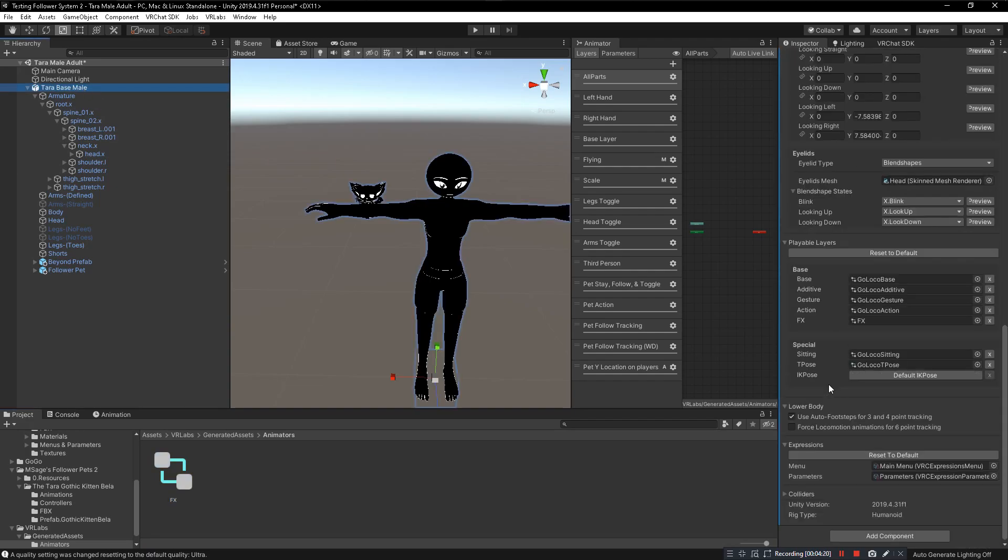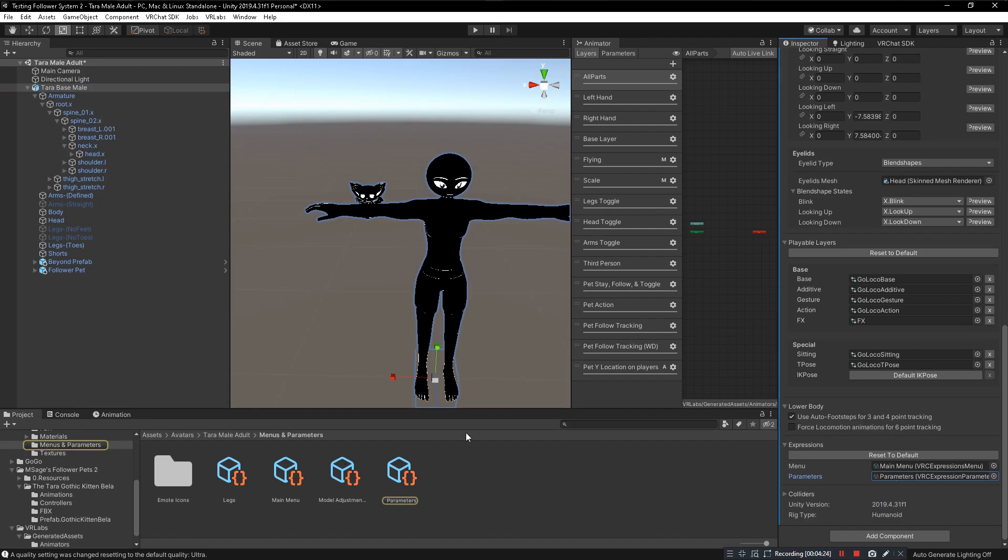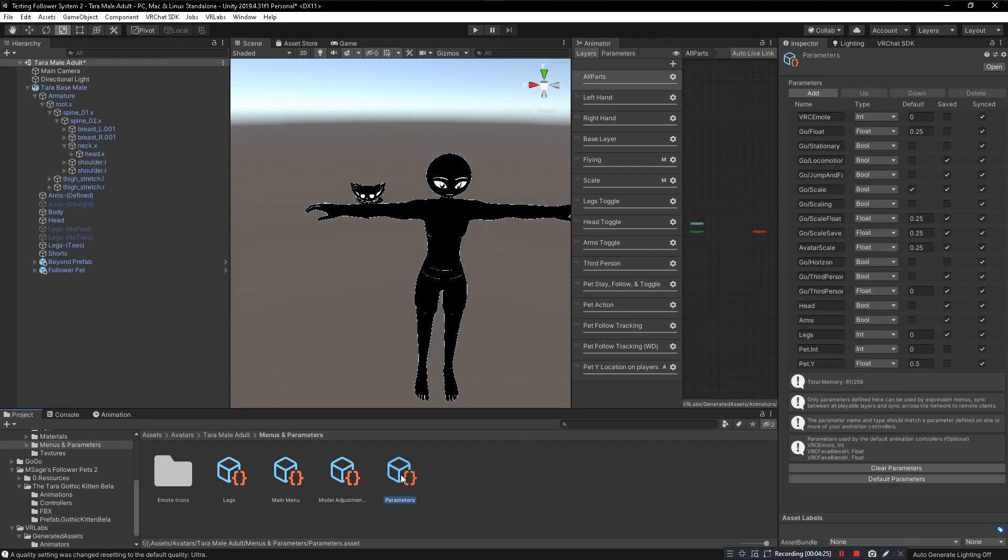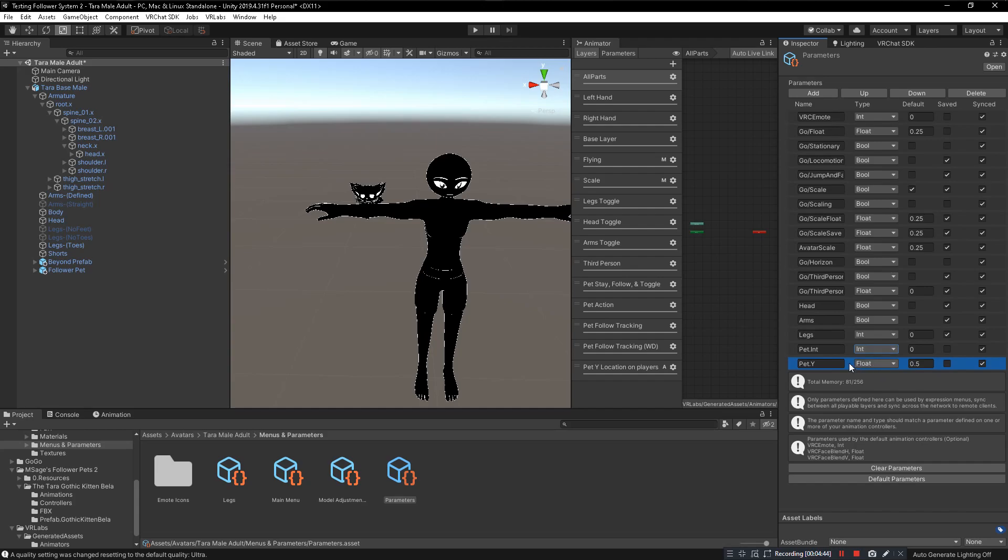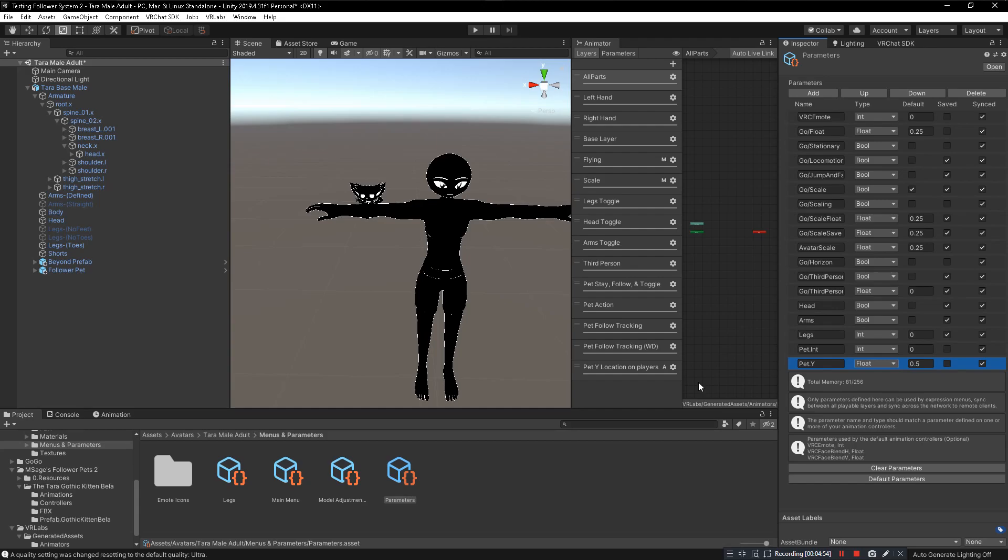Now we need to add some parameters. We go to our parameters list and we need to add Pet.int just like this and Pet.y, same capitalization, capital P dot capital int and Pet.y capital Y. The int needs to be an int, and Pet.y needs to be a float, just like that. Both of them are synced and both of them are not saved, just like this. Perfect.